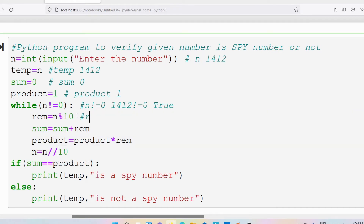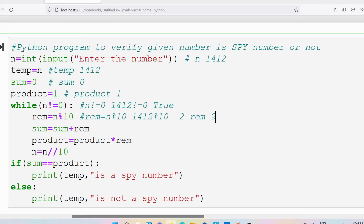The first statement: rem equals n modulus 10. N is 1412, and the modulus operator gives the remainder, which is 2. So rem is 2. Then sum equals sum plus rem: sum is 0 plus 2 equals 2, so sum gets the value 2. Then product equals product into rem: product is 1 into 2 equals 2, so product gets the value 2.